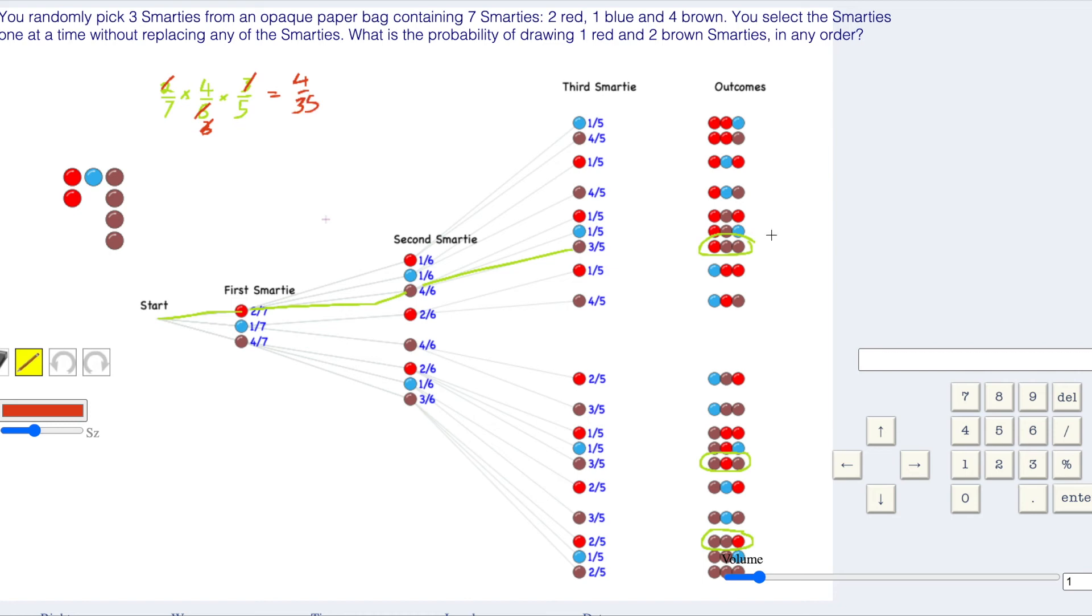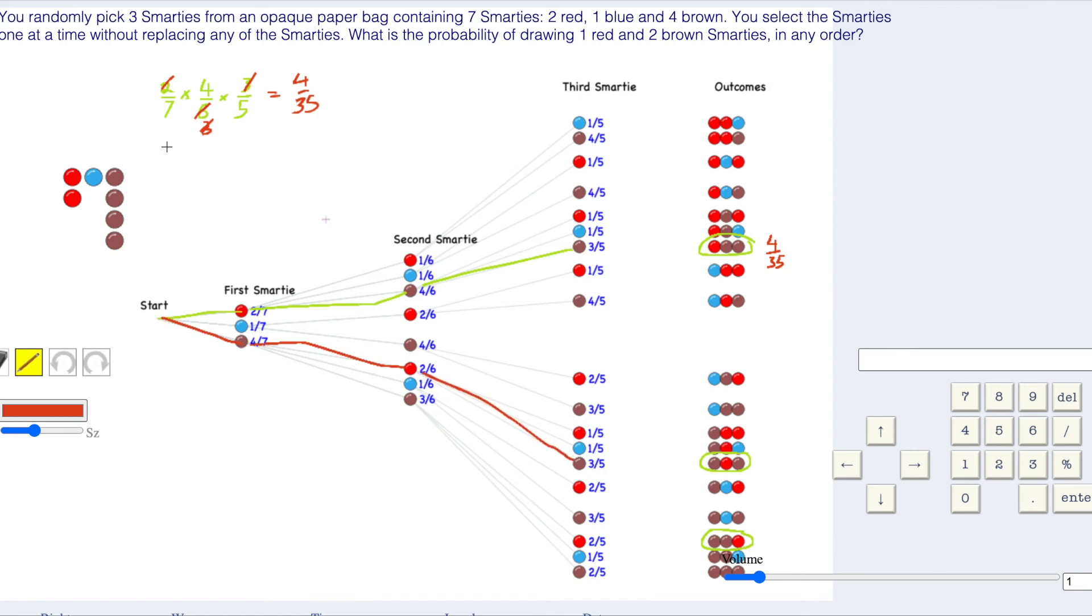We're going to get four on 35 here. This one's going to be four on 35 and that one's going to be four on 35. Let's just see that that actually works out that way. But we're looking at brown, red, brown. So brown first, and then red, and then brown like that. Four sevenths times two sixths times three on five. The two and the three are going to cancel with the six. We'll get it that way.